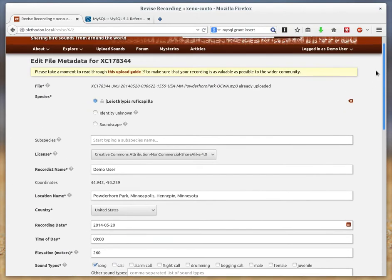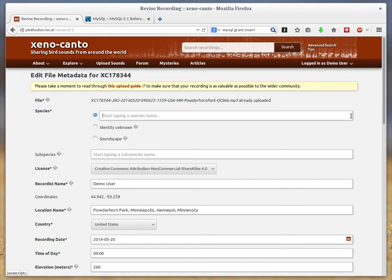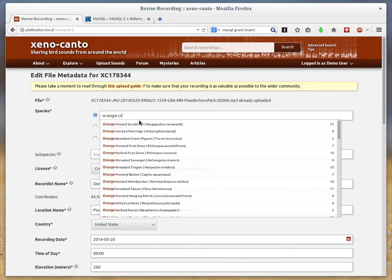For the species ID you'll notice that this field is locked and to change the species click on this icon along the right here. And then you'll be able to type in a new species ID.